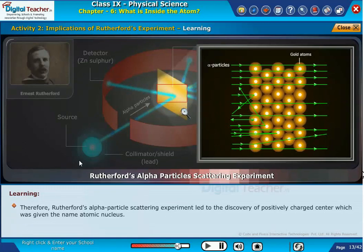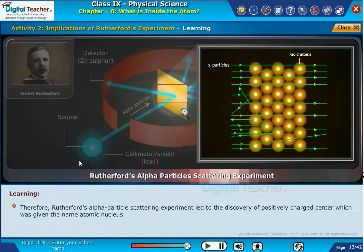Therefore, Rutherford's alpha particle scattering experiment led to the discovery of a positively charged center, which was given the name atomic nucleus. On the basis of his experiment, Rutherford put forward the nuclear model of an atom.